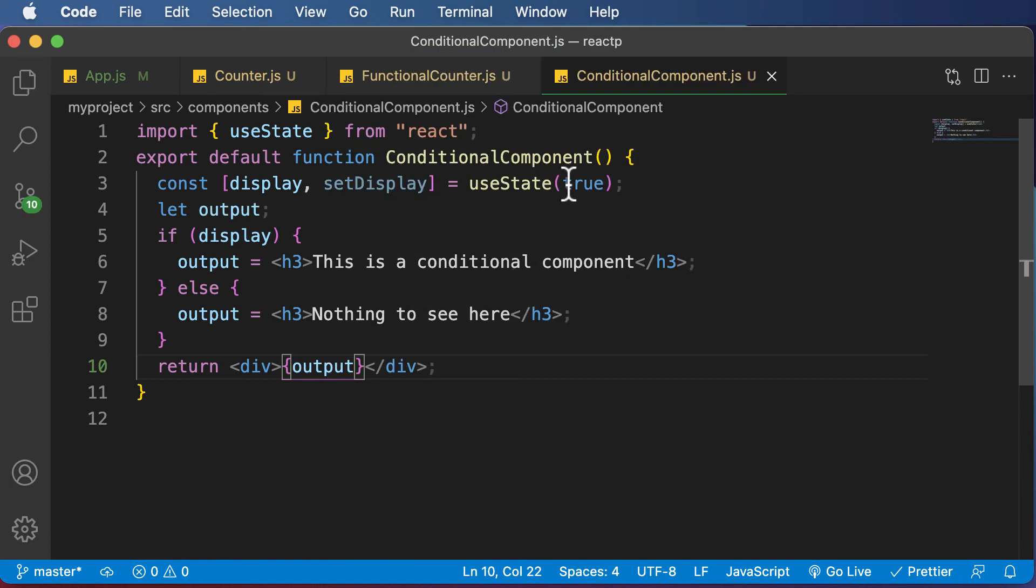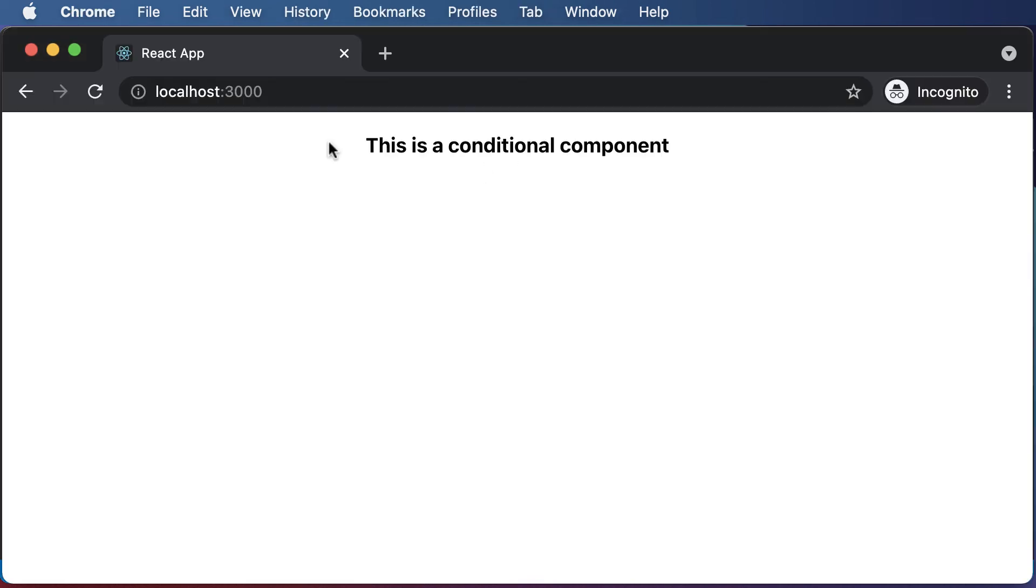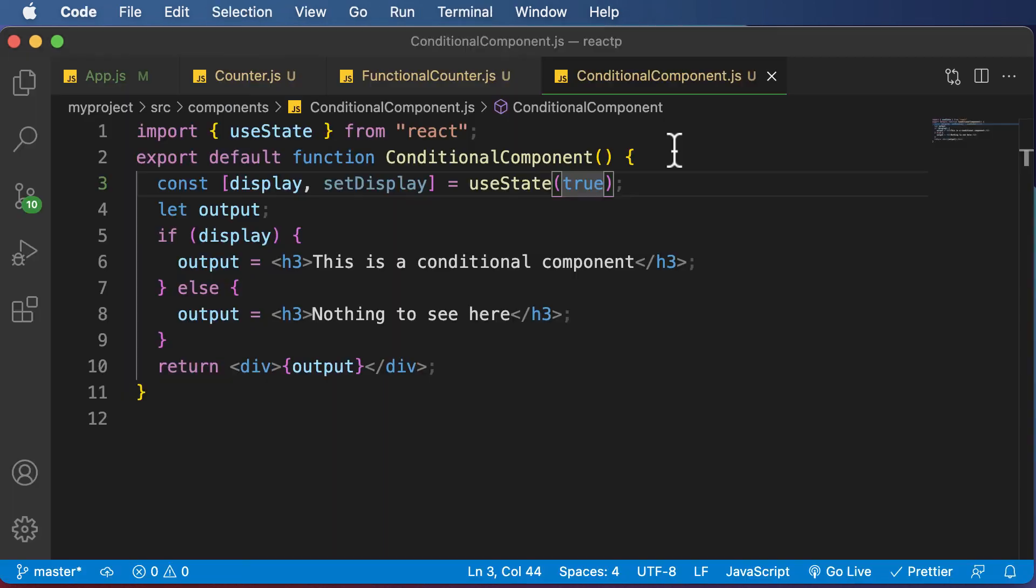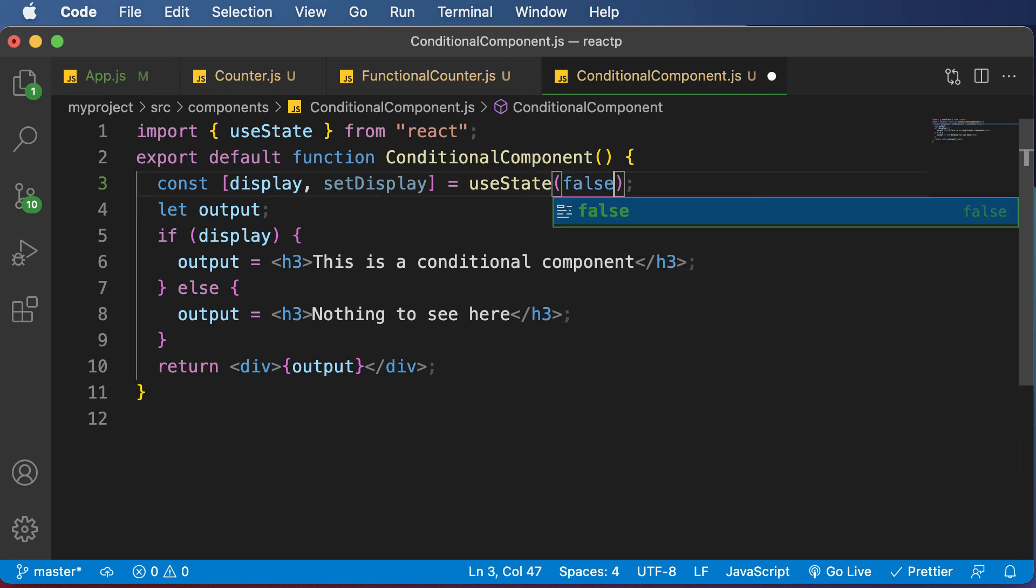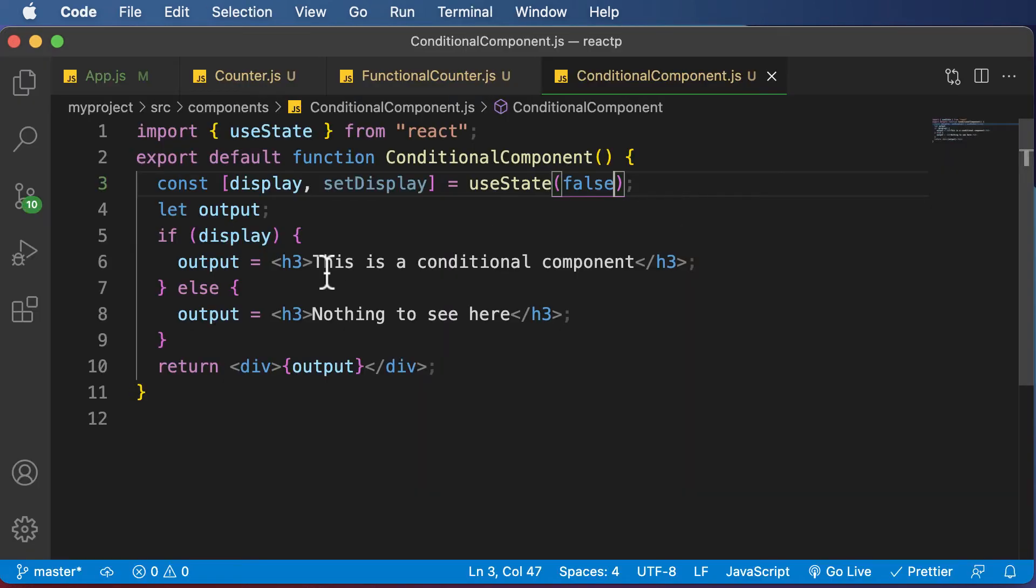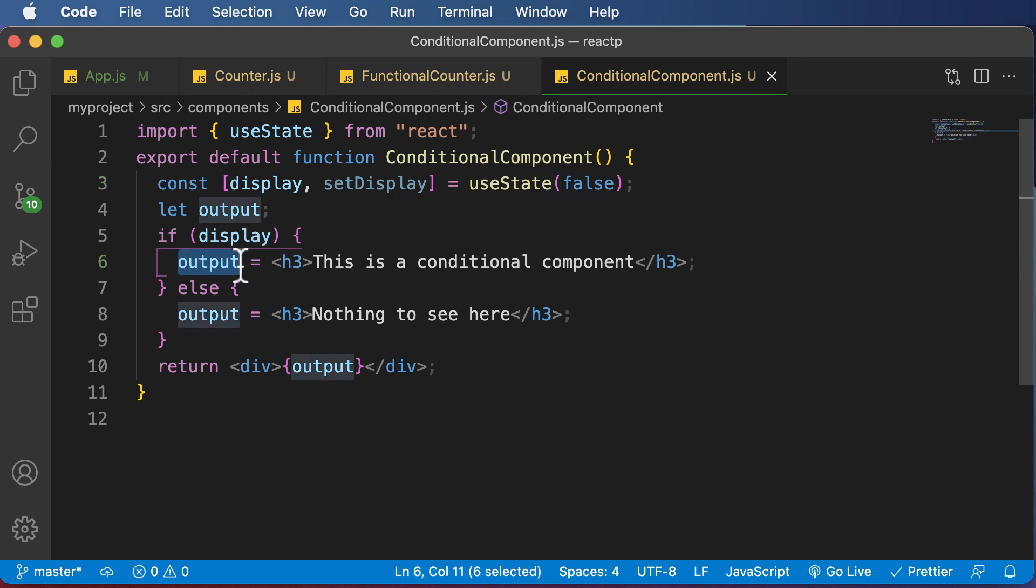Now, as this particular display is set to true, I go here and it says 'This is a conditional component.' If I set it to false, it says 'Nothing to see here.' This was only possible because of using the element variable output.